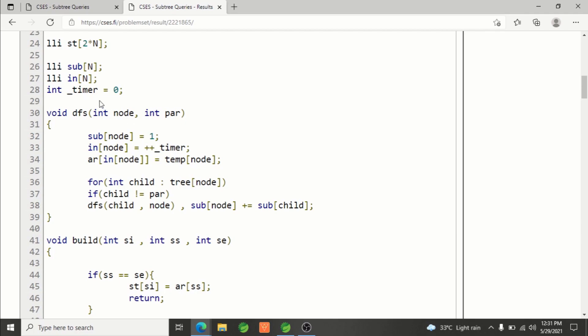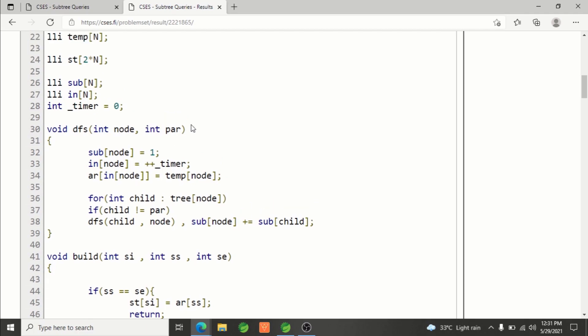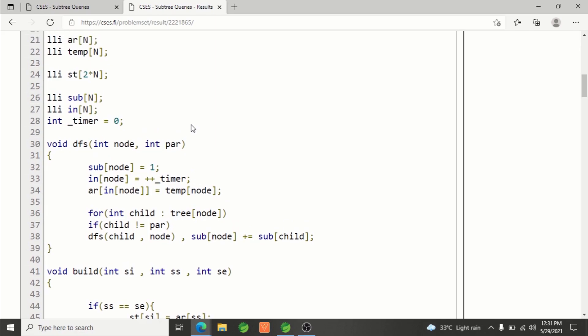This is basically Euler tour technique. This is how DFS is working: it's calculating subtree size and calculating for each node the in-time. In-time will tell you for each node where its subtree starts in the Euler tour technique.